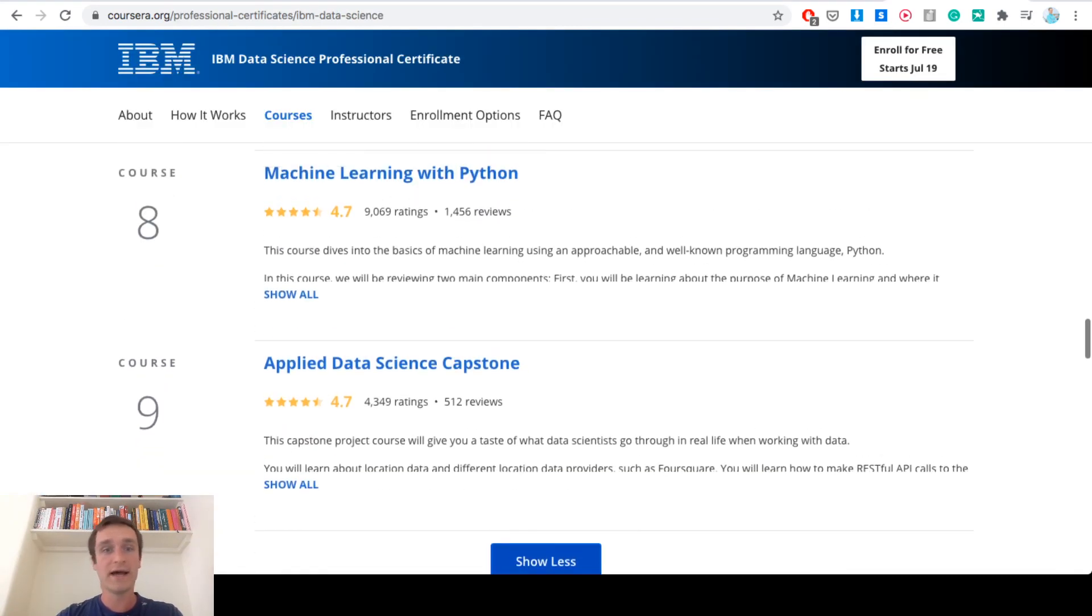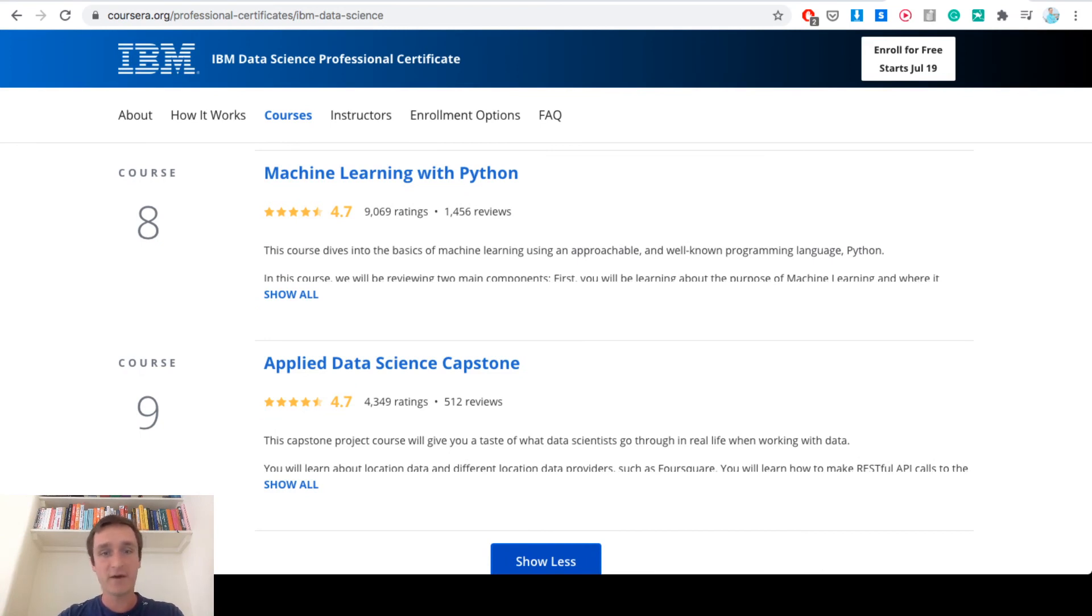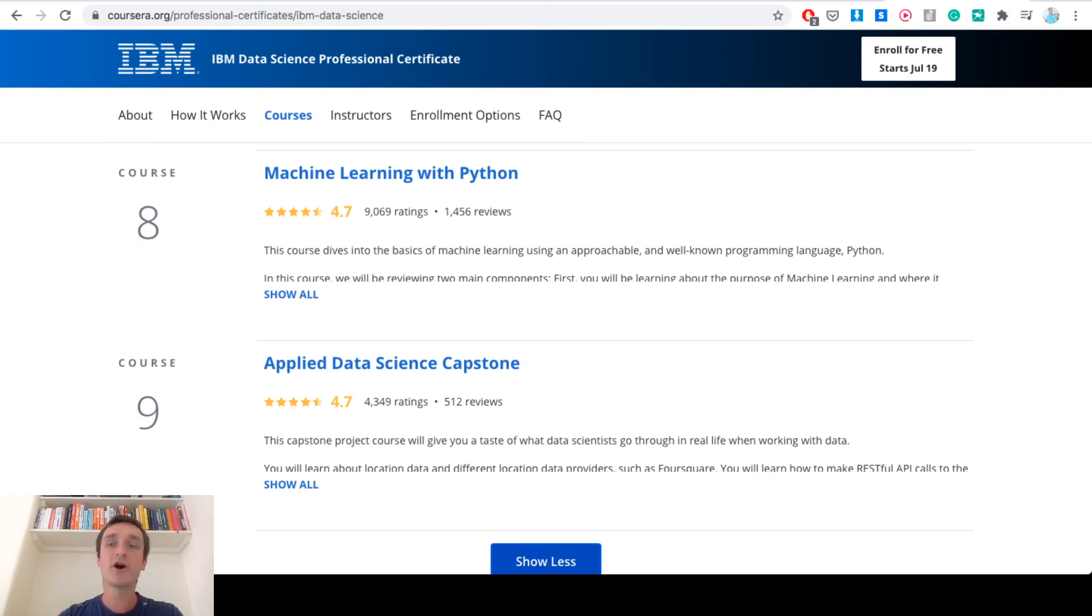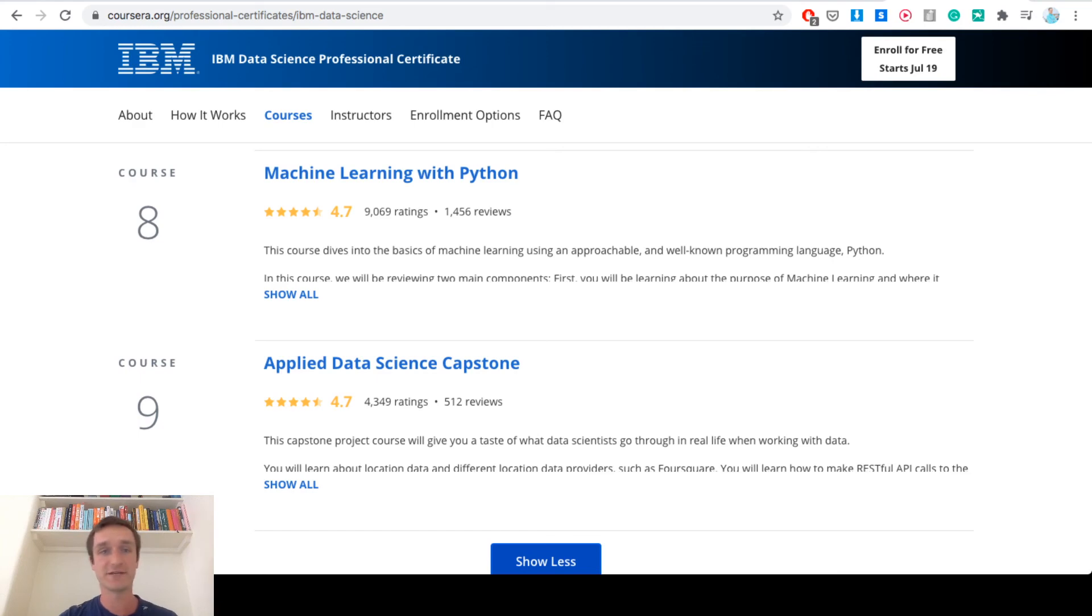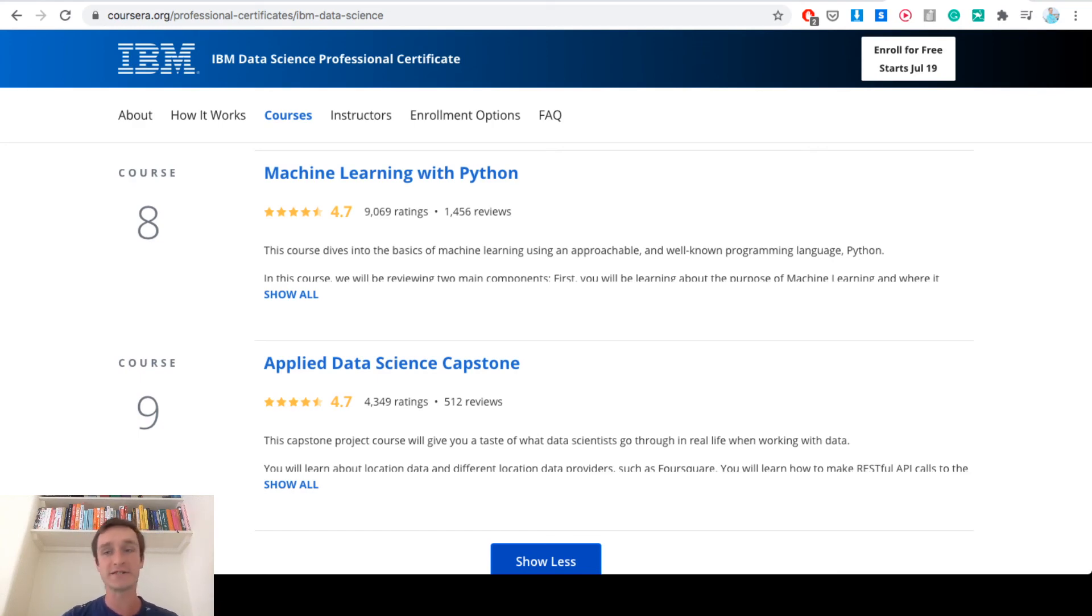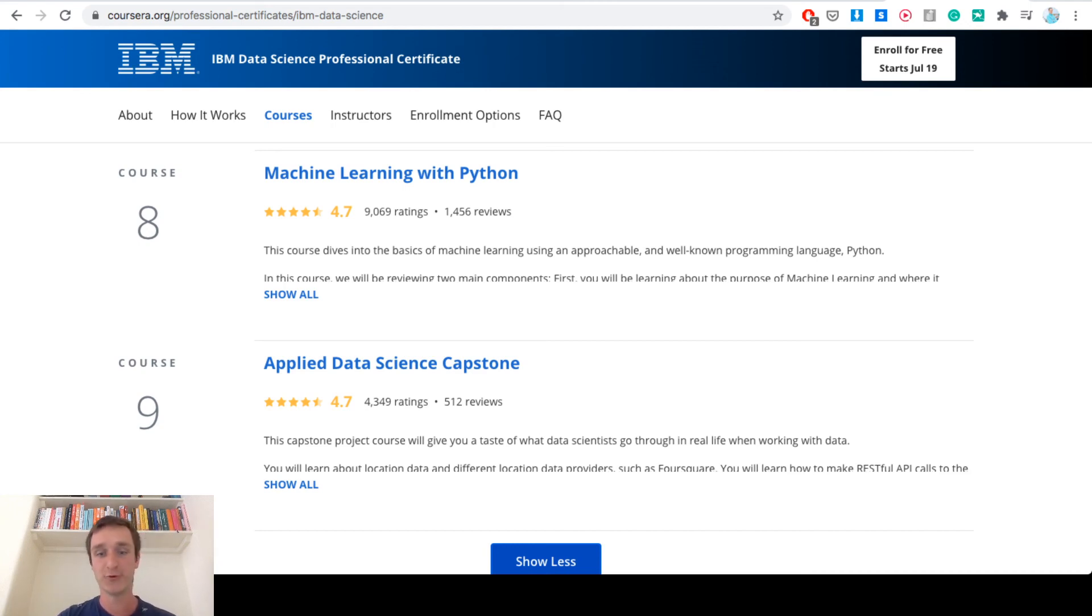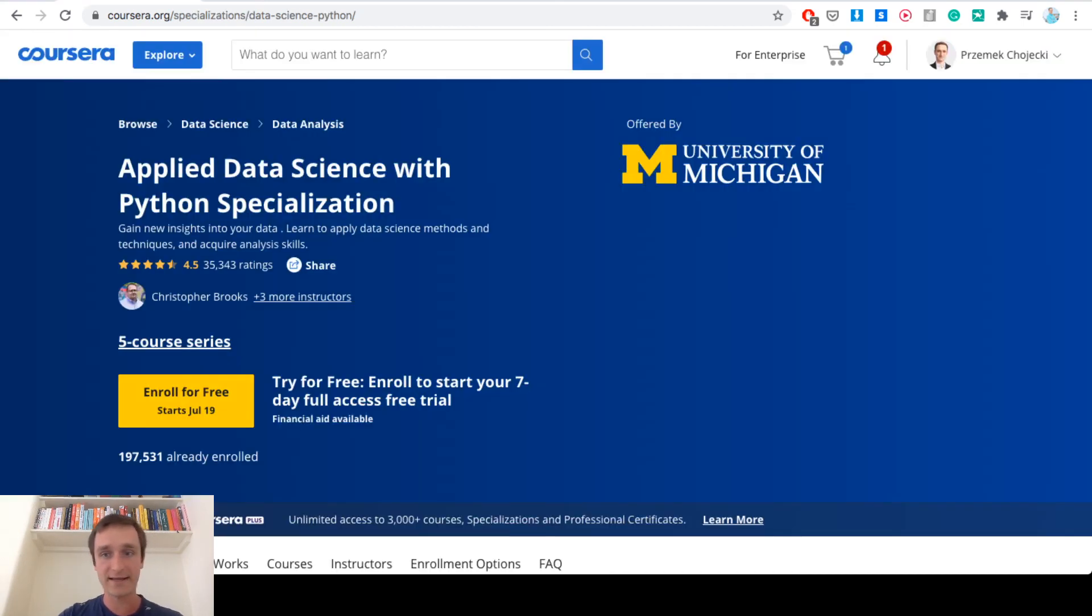Those courses are to some extent complementary. Probably if I were to take them from the very beginning, I would take first the IBM and then maybe not the whole specialization, but a couple of courses, like the last two or three courses from Applied Data Science. Or if you have already taken courses in Python, then Applied Data Science from the start would be much faster, much better to do that.